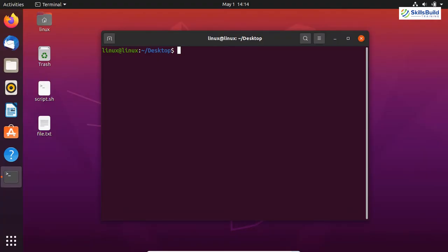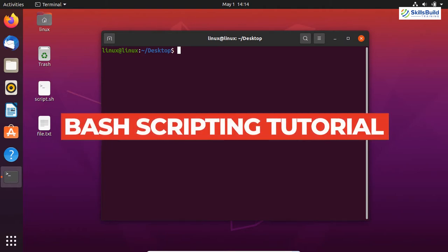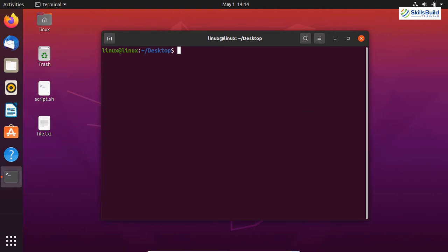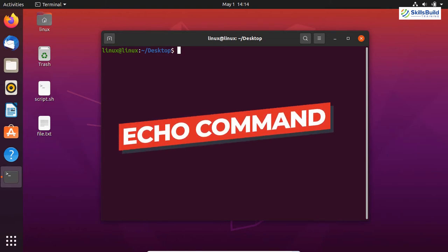Hello everyone, welcome to Skills Build Training YouTube channel. My name is Kamran and this channel is all about showing you how to become an IT pro really fast. This video is a bash scripting tutorial in which we will cover multiple concepts of bash scripting. Previously we made a video on bash scripting for beginners, so I'll put the link in the description. Without further ado, let's get started.